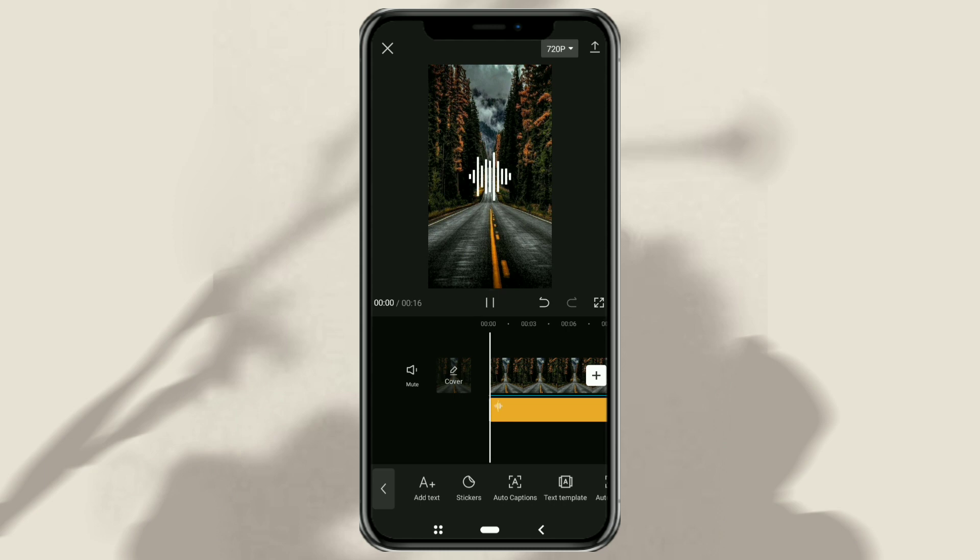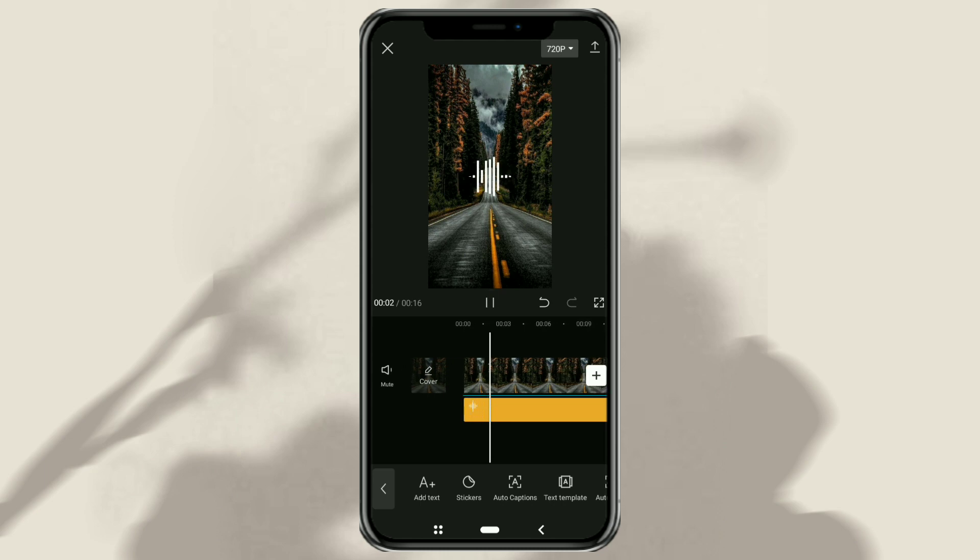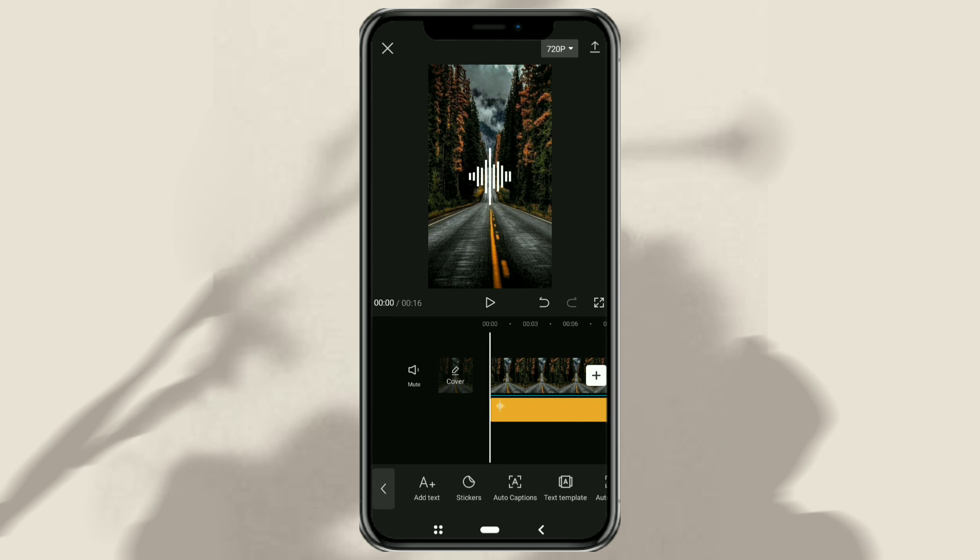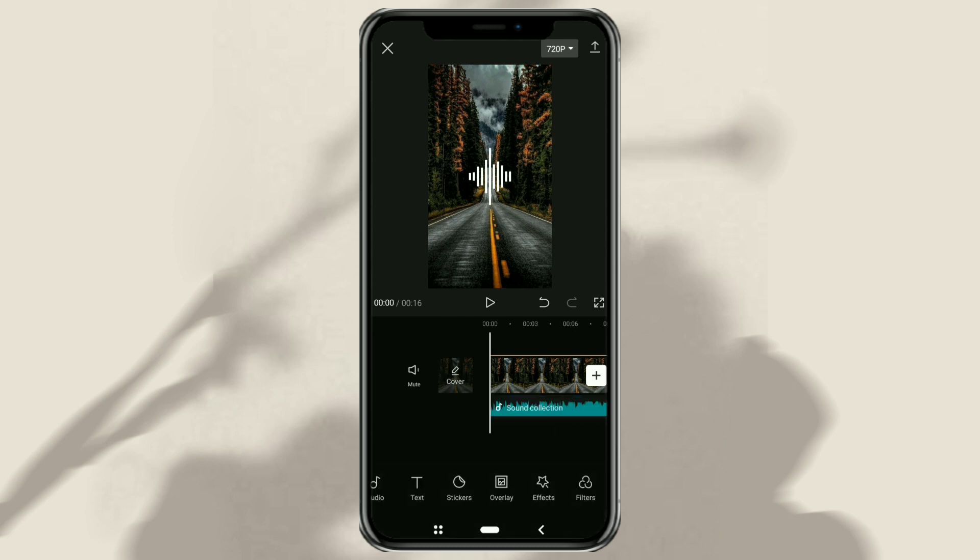In the next step, we will also add song lyrics to the project. Fortunately, the CapCut app already has an auto lyric feature, so we just need to use it without having to bother making it manually.